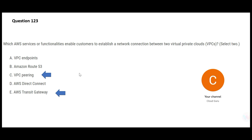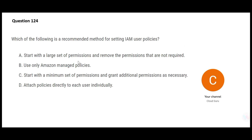Let's look at this question: which of the following is a recommended method for setting IAM user policies? Option A says you first give all permissions and then remove the ones that are not required. That means he could hack your system, play around with it, and abuse the data before you remove those permissions. That's a trap option, so A is wrong.